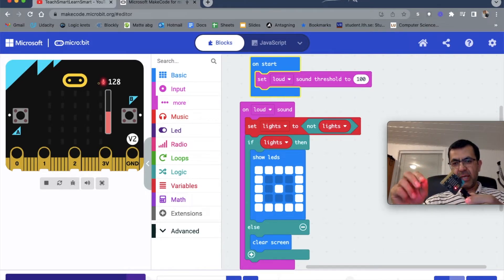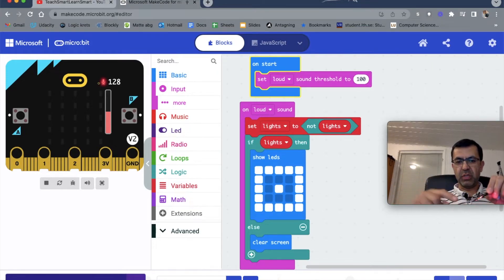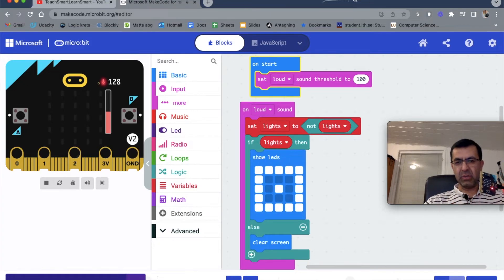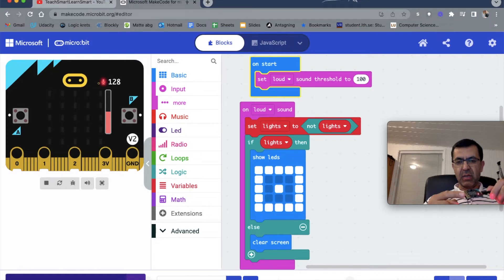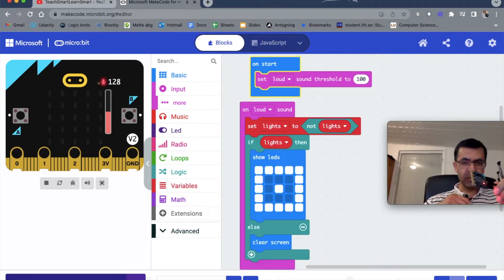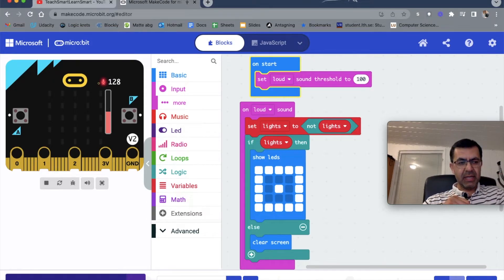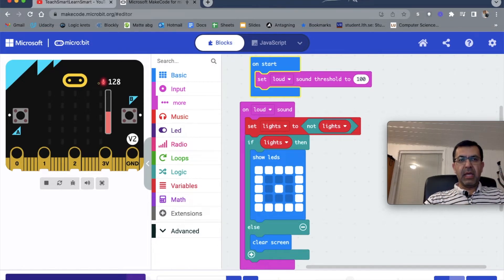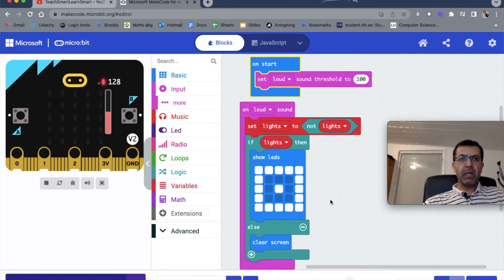If you want to use these pins to send a signal to external lights, we have to connect it to the board. Let's change the program a little bit so that it also turns on the external lights.